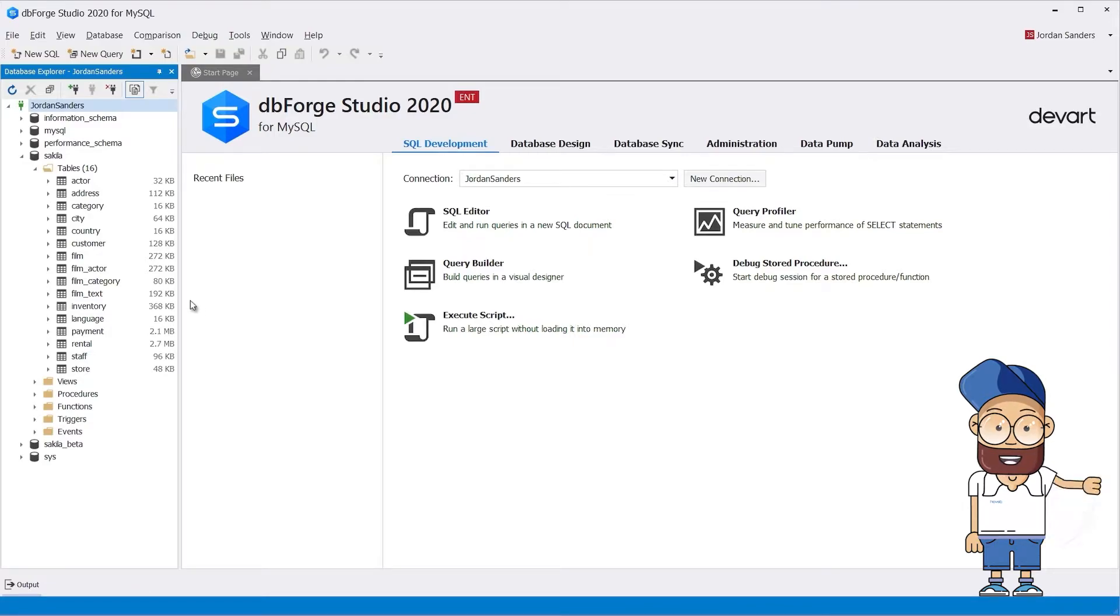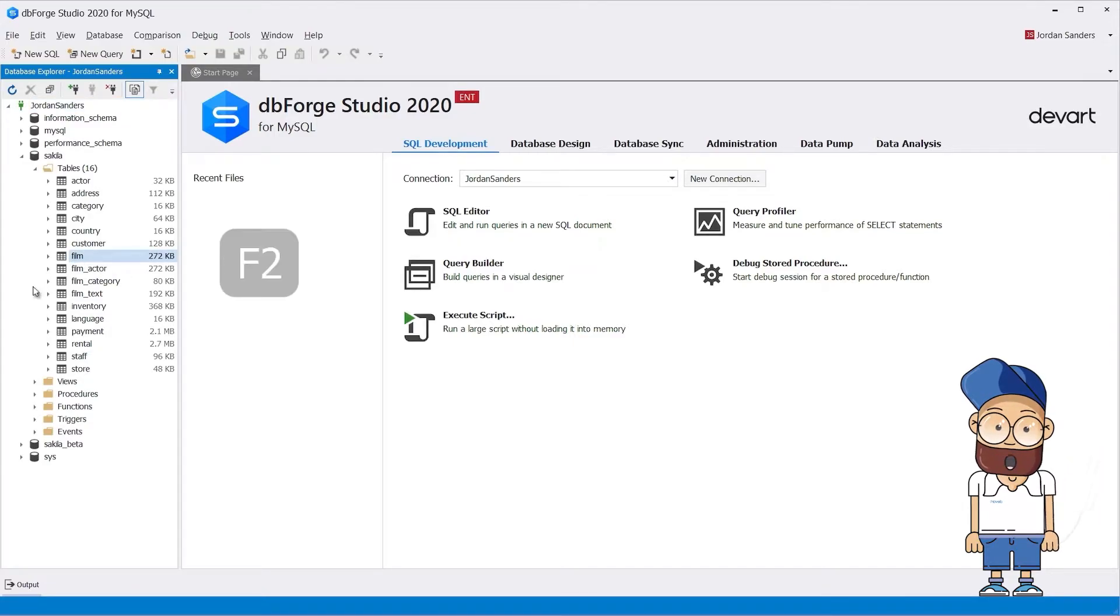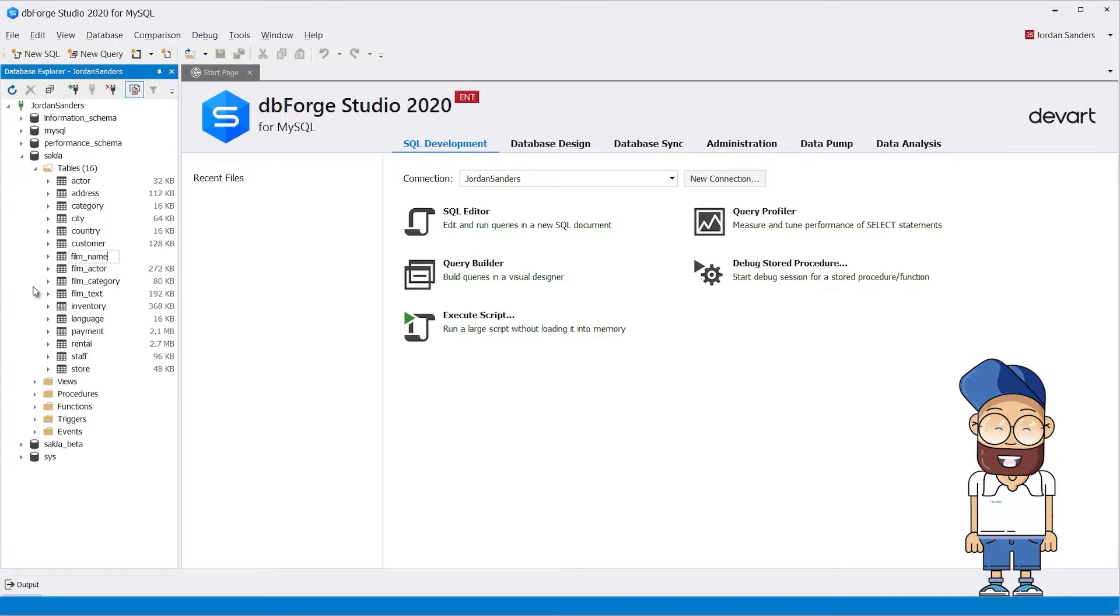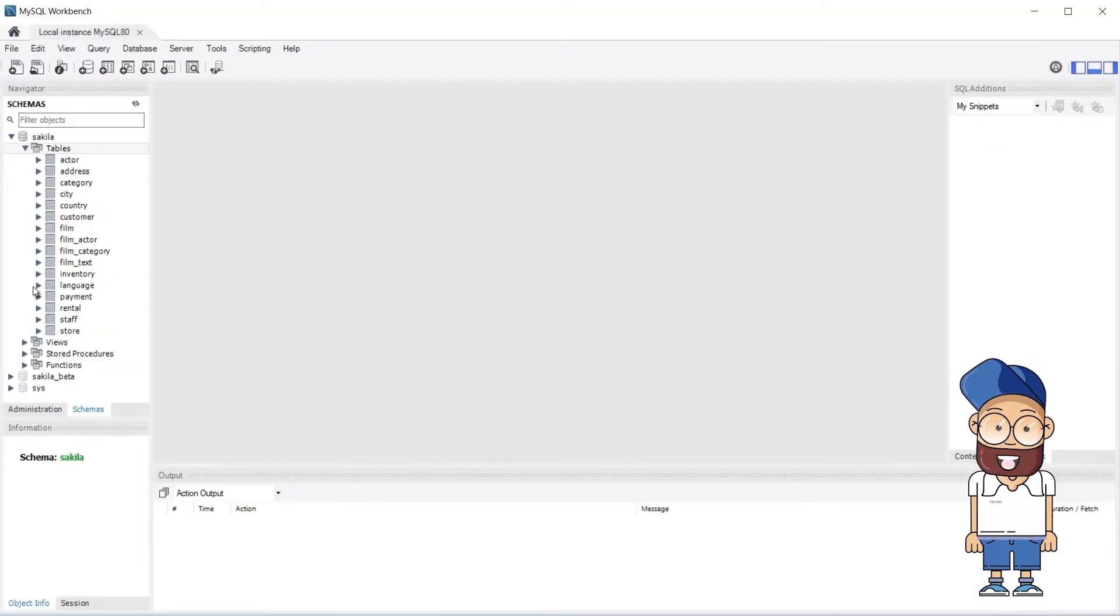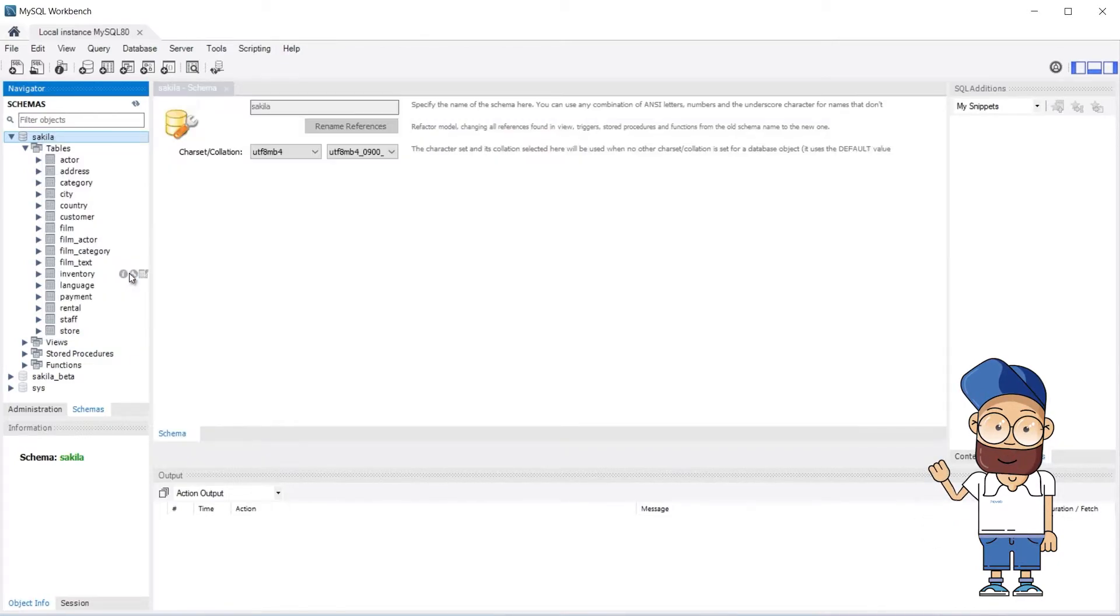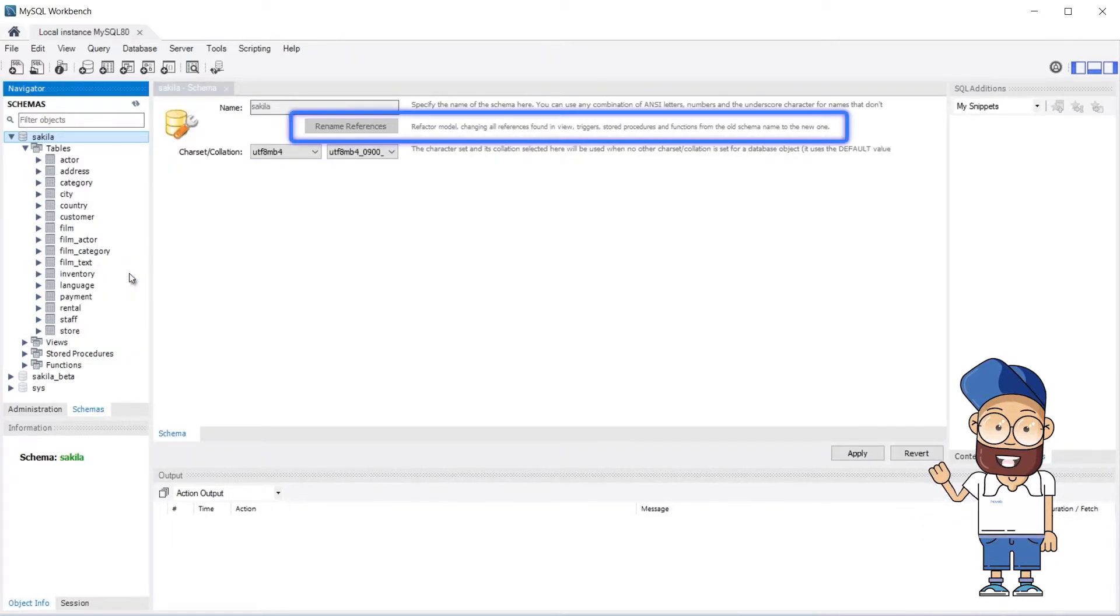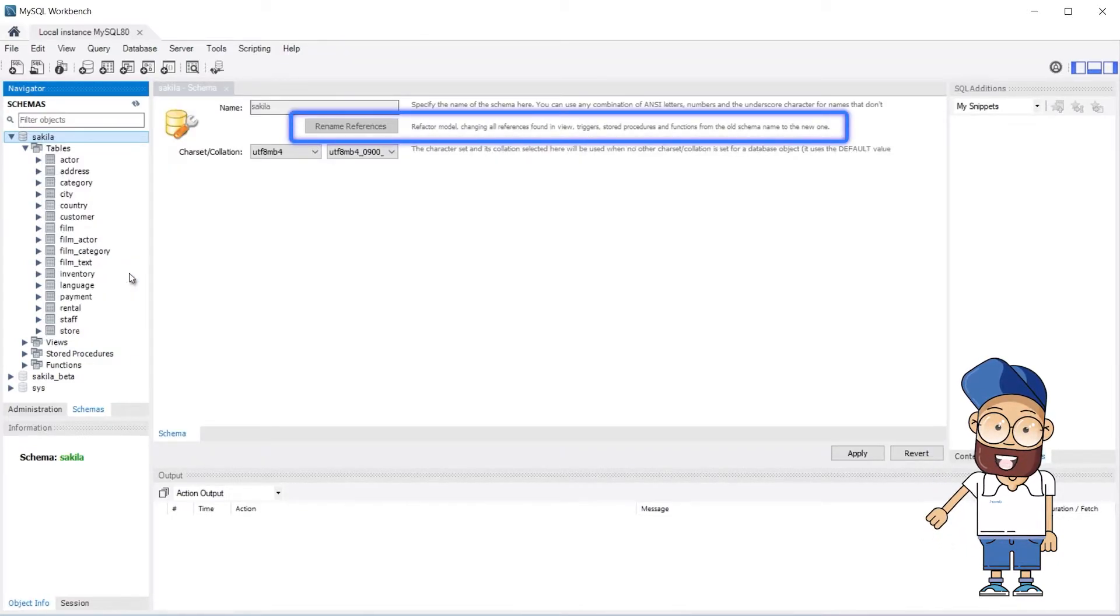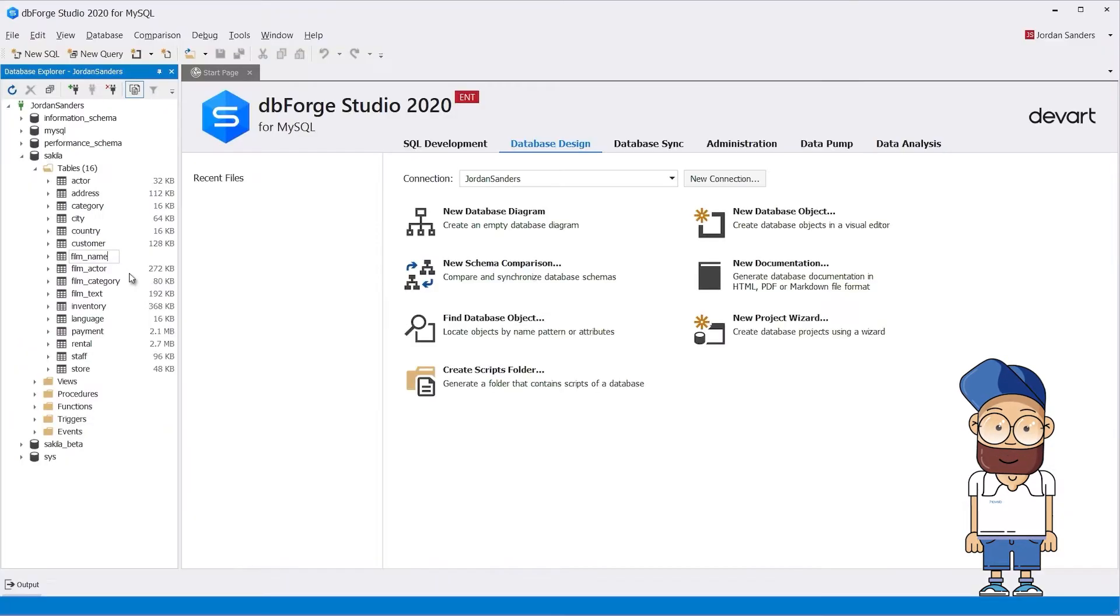Database refactoring is almost inevitable when it comes to database schema modification. This task requires significant resources and both tools have the necessary functionality. The difference is that dbForge Studio for MySQL has the capability to automate this process.